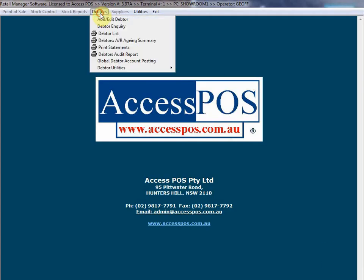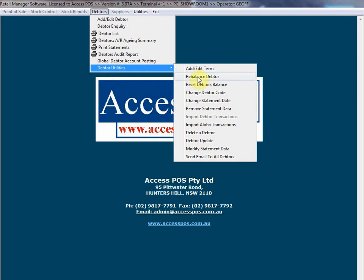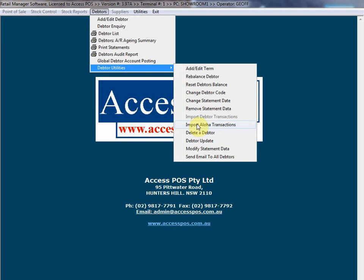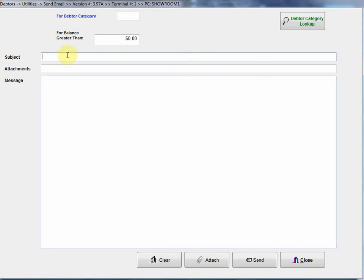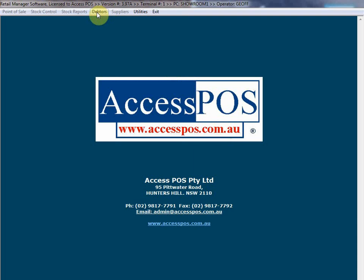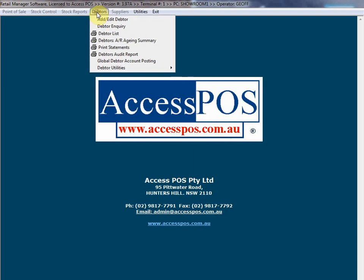Let's go back to our debtor utilities. There's various things like deleting a debtor, updating debtors, importing Aloha transactions, which is the main feature. Sending email to debtors. If you want to send a message to all your debtor customers, you can click on this here. Type in the subject, attachments, type in a message, and that'll do an email blast to all your customers. So that's basically that in a nutshell. It replaces the Aloha House Accounts native setup in Aloha Manager, and gives you a lot more flexibility, a lot more options in controlling customer accounts. Thank you.